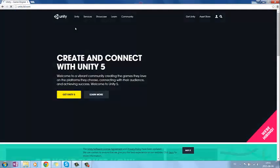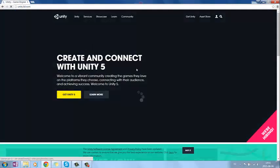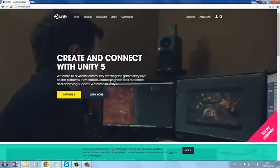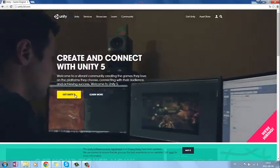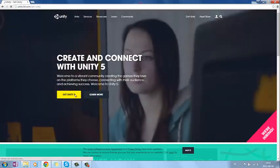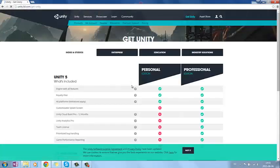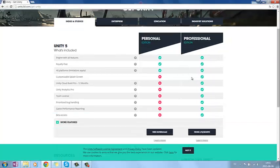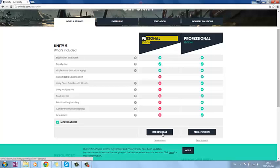You come to this site and here you can download Unity 5. So get Unity 5. And the version you want to install is the personal version, which you have here. And here you have the free download, so just press it.